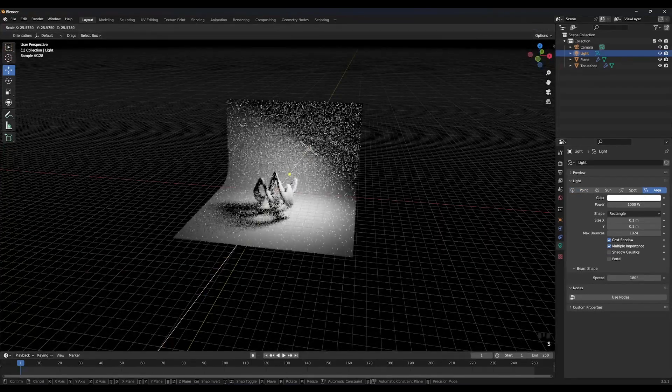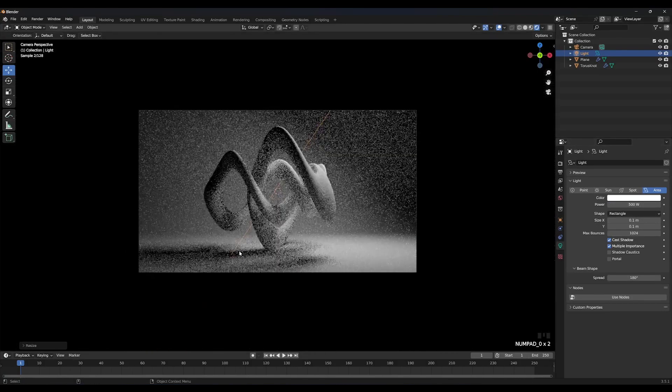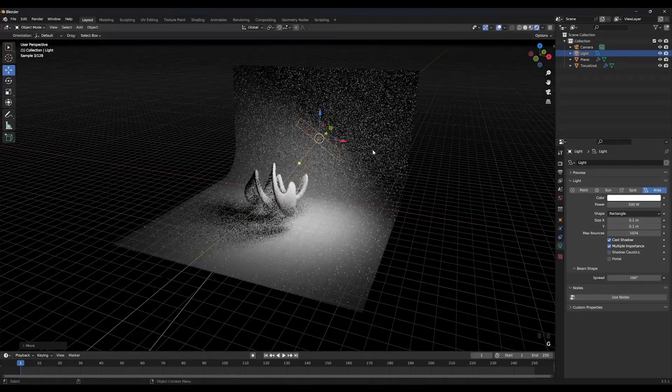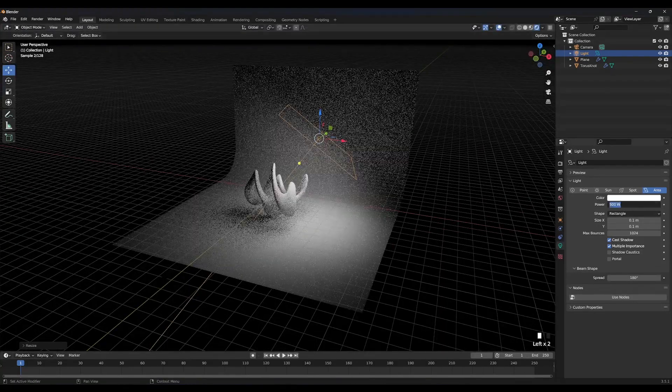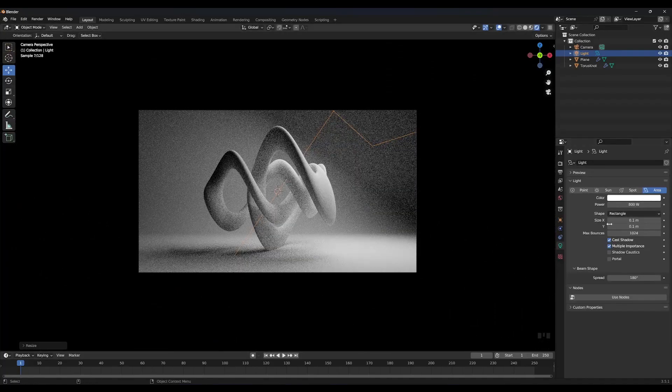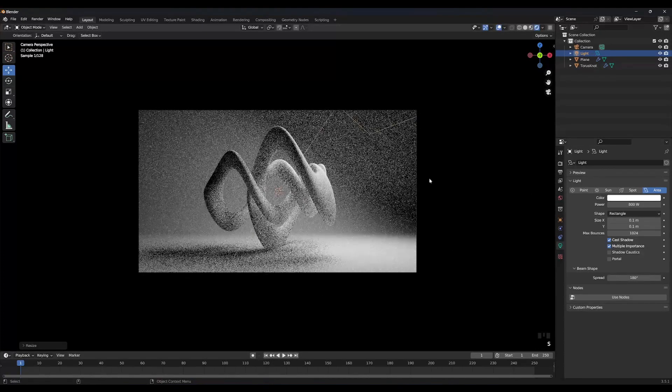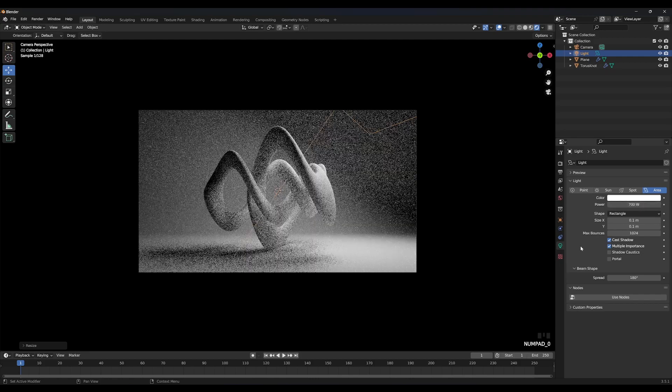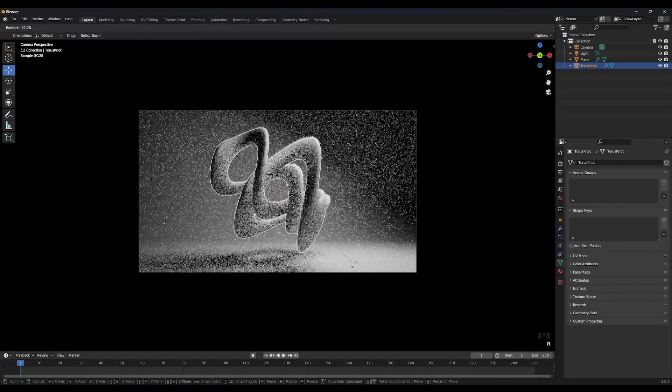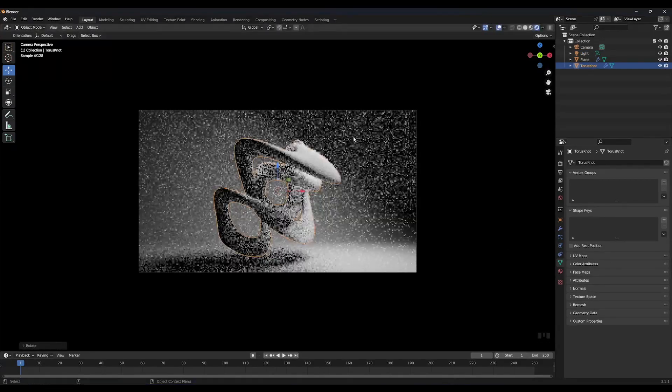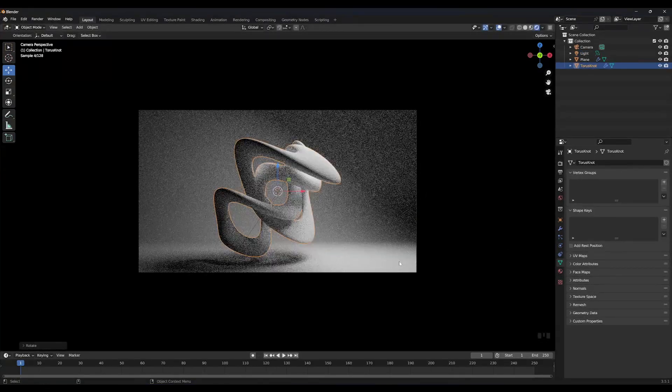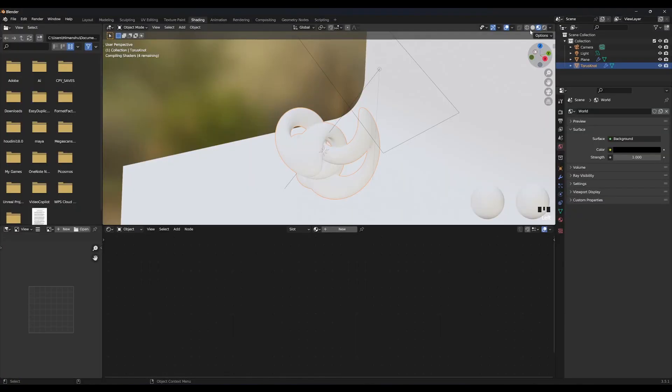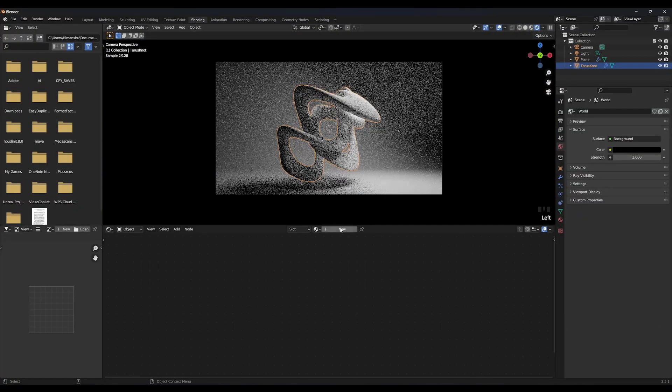I am going to scale up the light a bit and increase its strength for better view. Press R and rotate the object as your likings. Now, it's shading time.